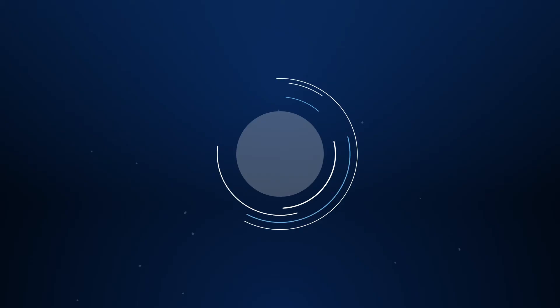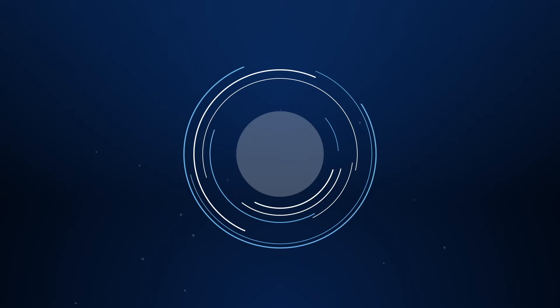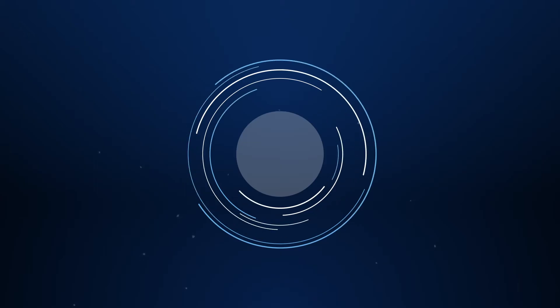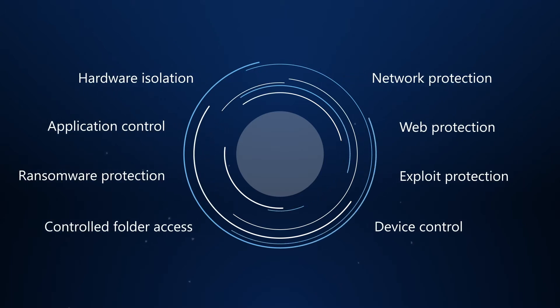Attack surface reduction reduces the places where your organization is exposed to attacks, without limiting users' productivity. To do this, it provides a rich collection of capabilities.